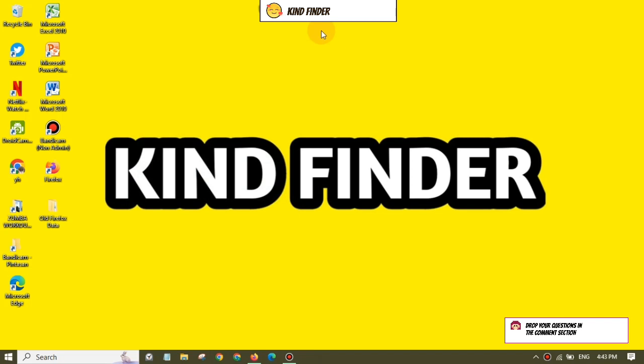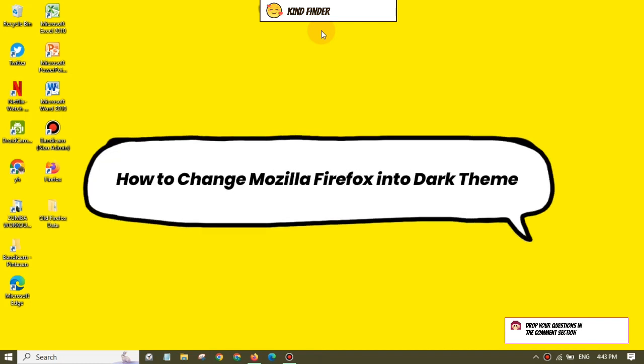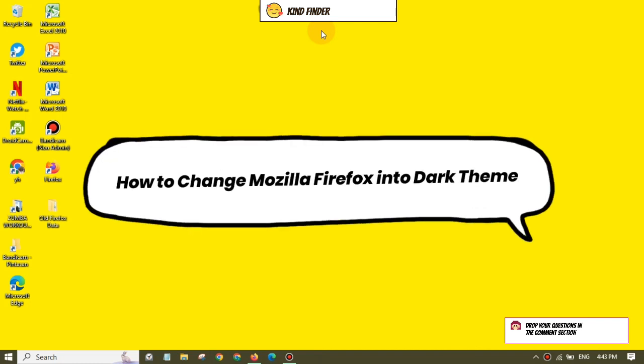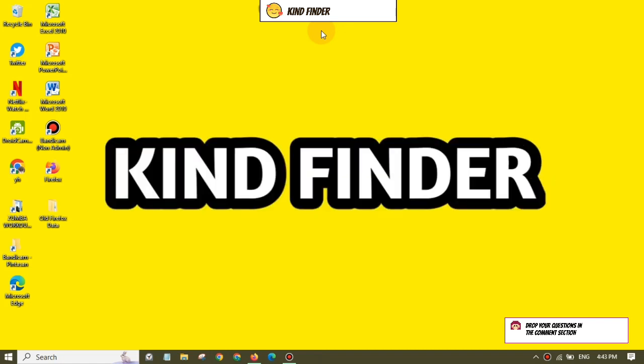Hello good friends, welcome back to Kind Finder channel. Always be kind, be safe, and stay positive. In today's video, we're going to show you how to change your Mozilla Firefox theme into dark theme. But before we get started, please consider subscribing to our channel and don't forget to turn on the notification. Thank you all.